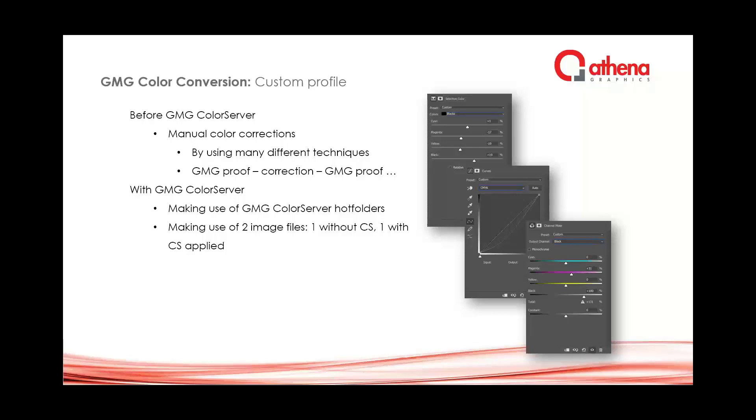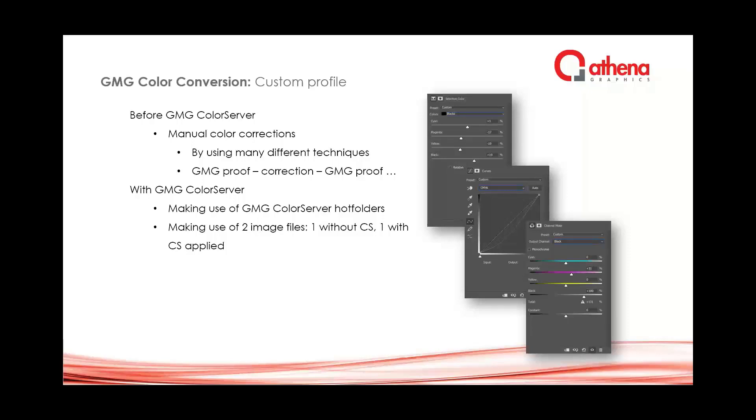After that we applied our color corrections using many different techniques. It was much proofing: GMG proof, we did the correction again, proofing on GMG, then comparing with the target, readjusting, and so on.